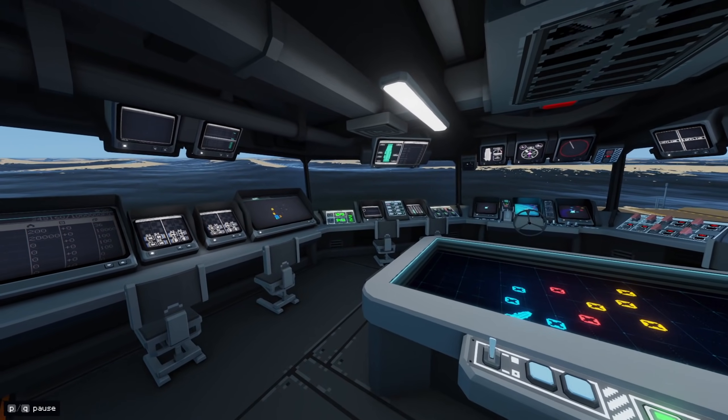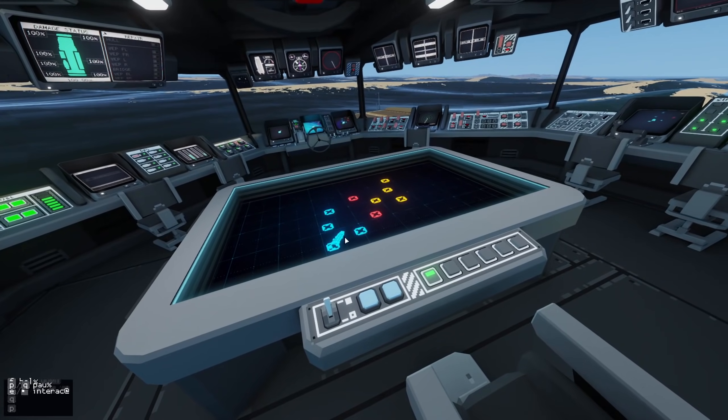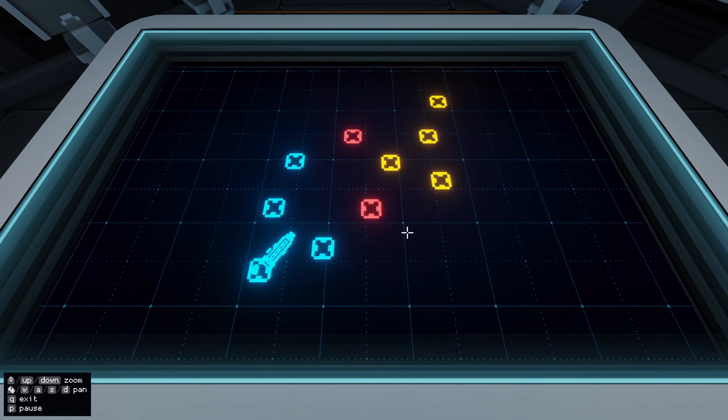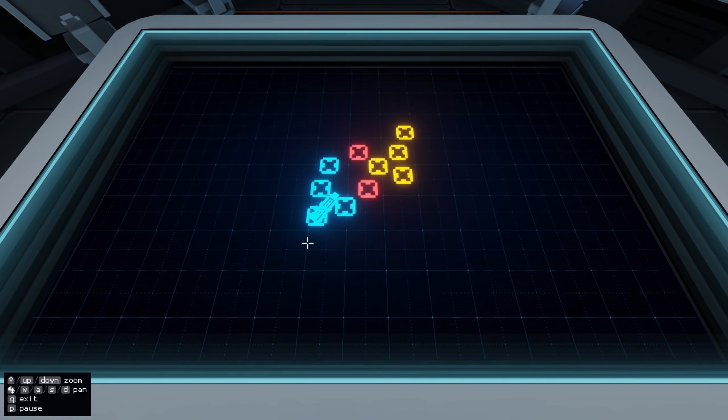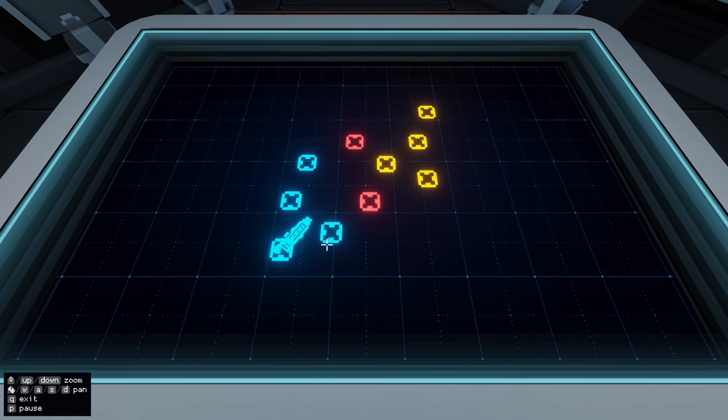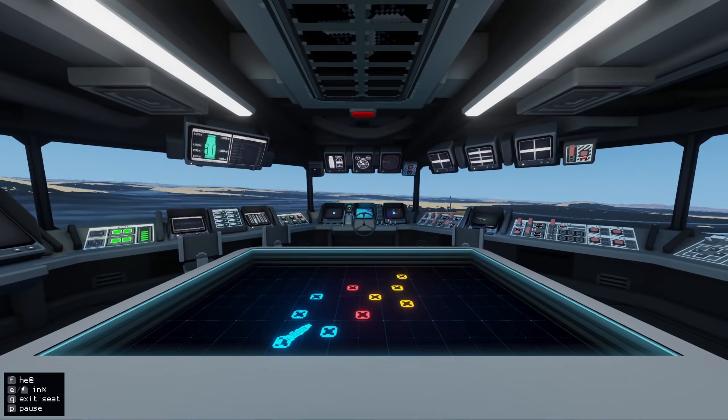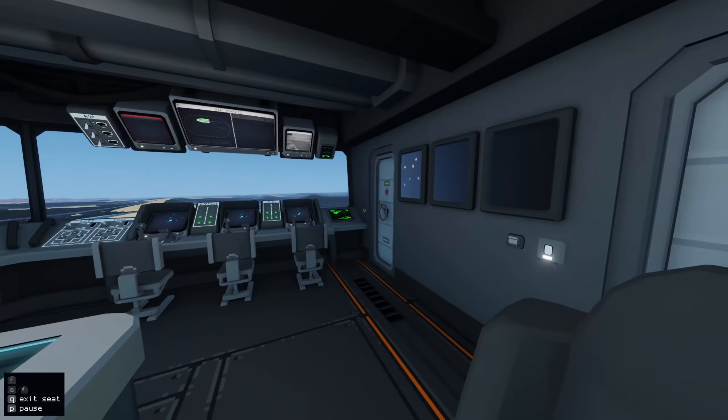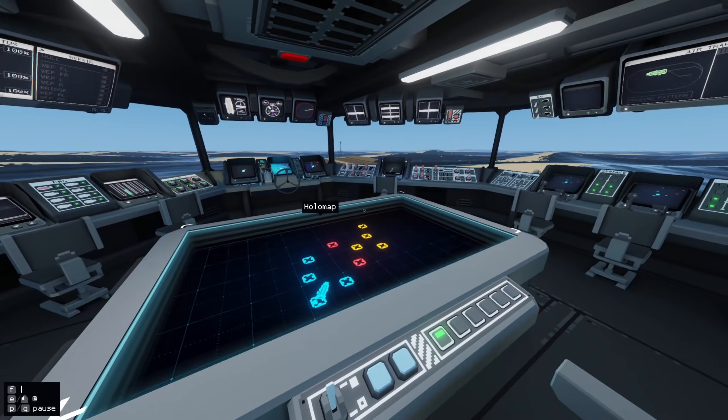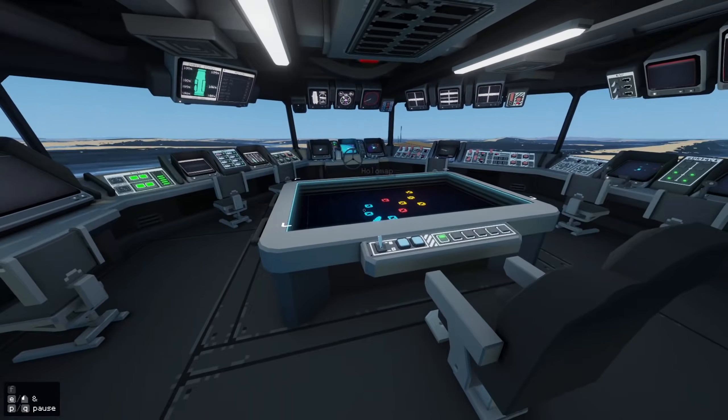Back on the bridge. So we've got our holo map here, this is our kind of overview. There are many stations in this ship and it's a bit of a pain to do it on your own, to be honest, you need a few friends really, it's a bit overwhelming.